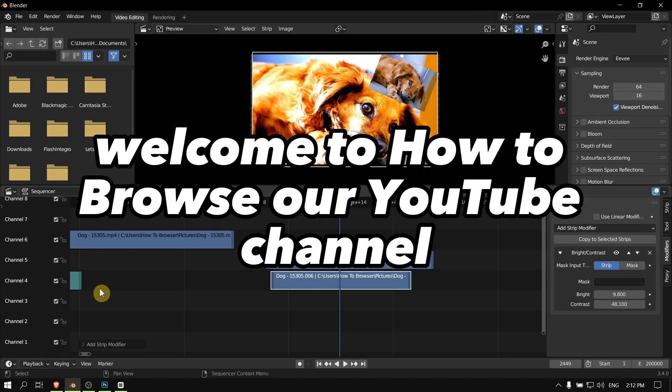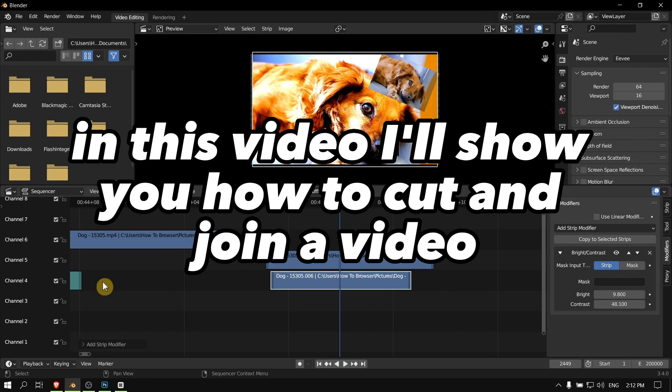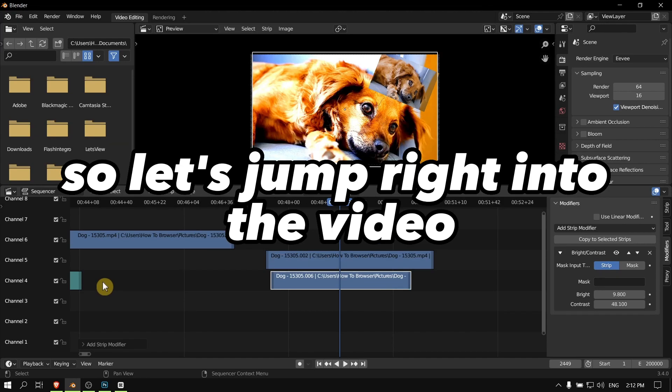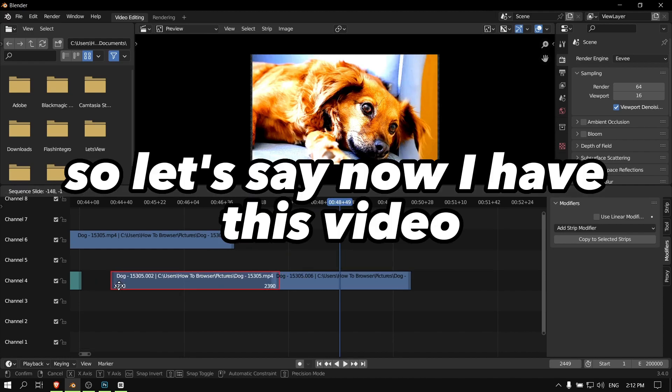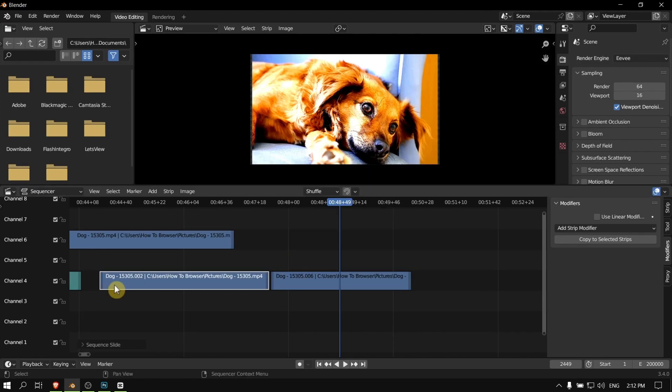Hello everyone, welcome to How to Browse YouTube channel. In this video I'll show you how to cut and join a video. So let's jump right in. Let's say now I have this video.